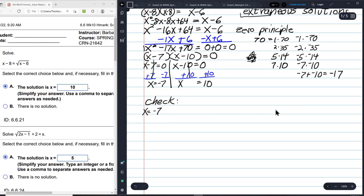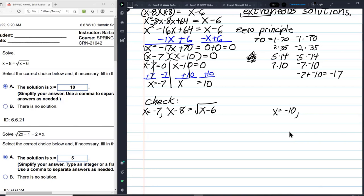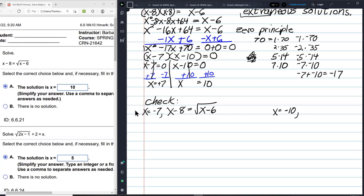We'll check x equals positive 7 and x equals 10 in the original equation x minus 8 equals the square root of x minus 6. A student named Leslie pointed out it should be positive 7 — and she is going to get extra credit.